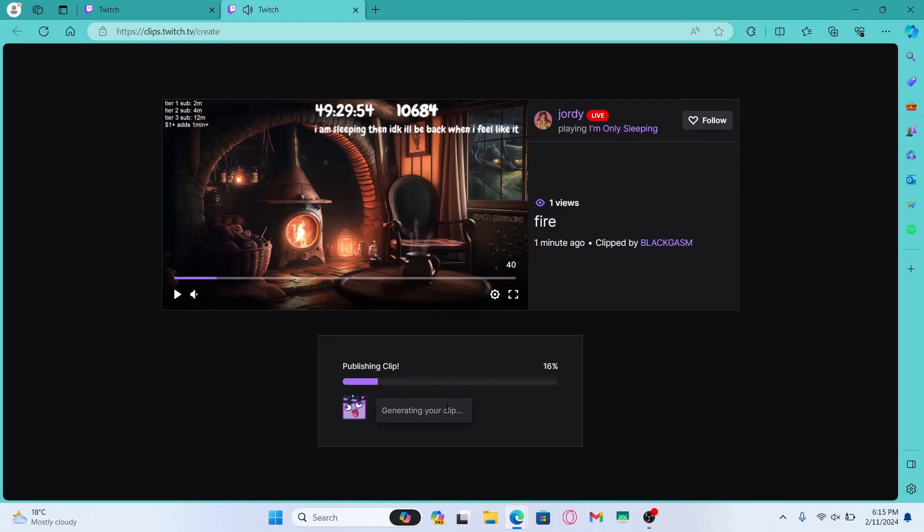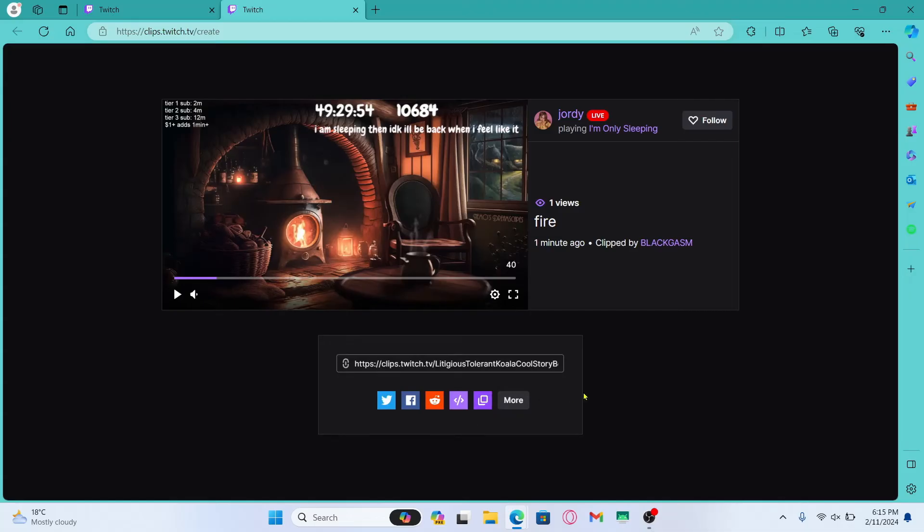And there you have it. That is how easy it is to upload any video clips on your Twitch channel.